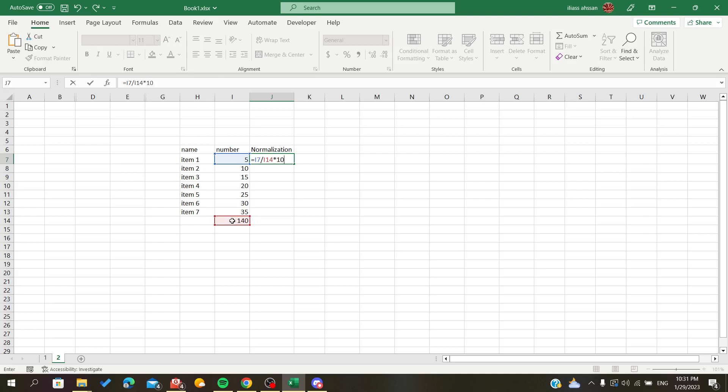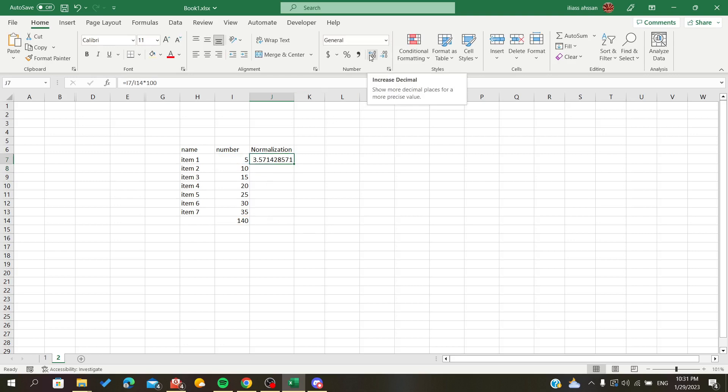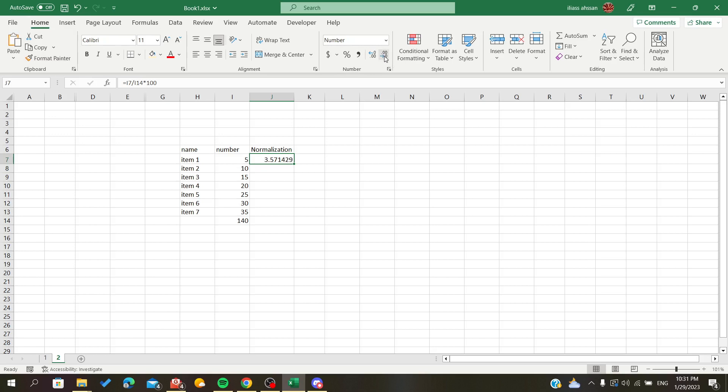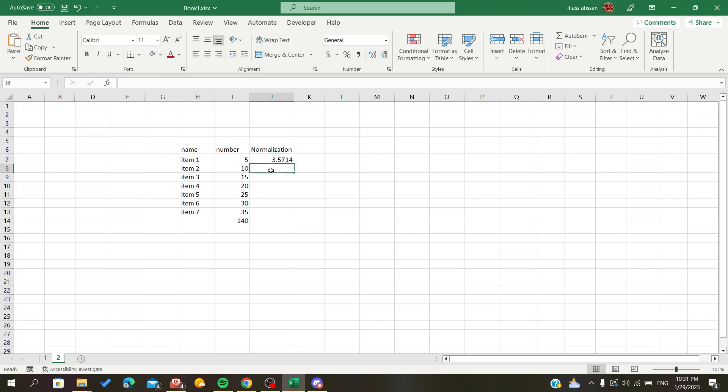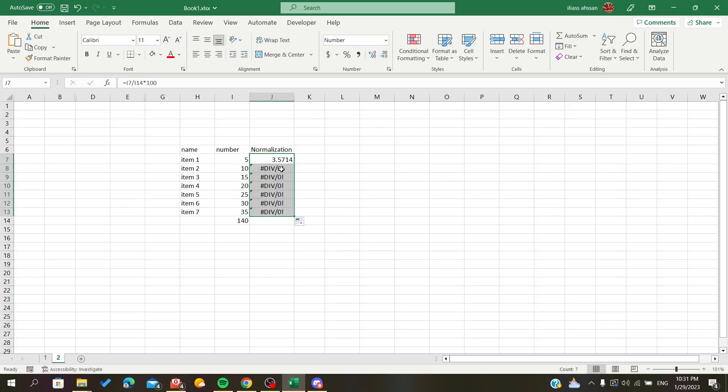You can adjust the decimal places by going to Home, then Numbers, and click the Decrease Decimal button. I'll set it to four decimal places. Now we're going to fill down the formula to all rows.